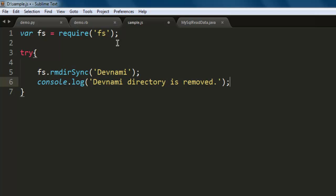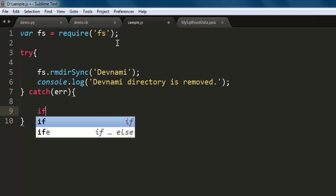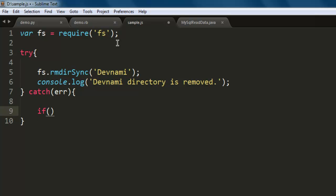Then print that the Devnami directory is removed. Now within the catch block we'll try to get some errors. The first condition is if error.code equals to...